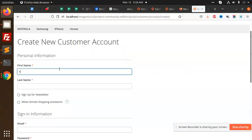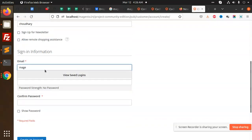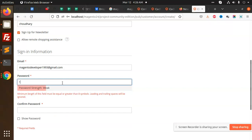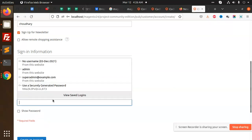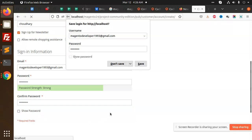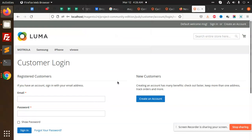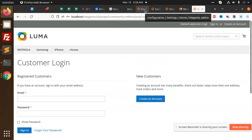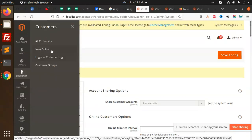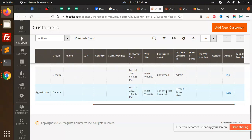Create an account with the new details and enter the information. Let's go to the admin panel under Customers > All Customers — we can see the new customer is appearing here and it says 'Confirmation Required'.